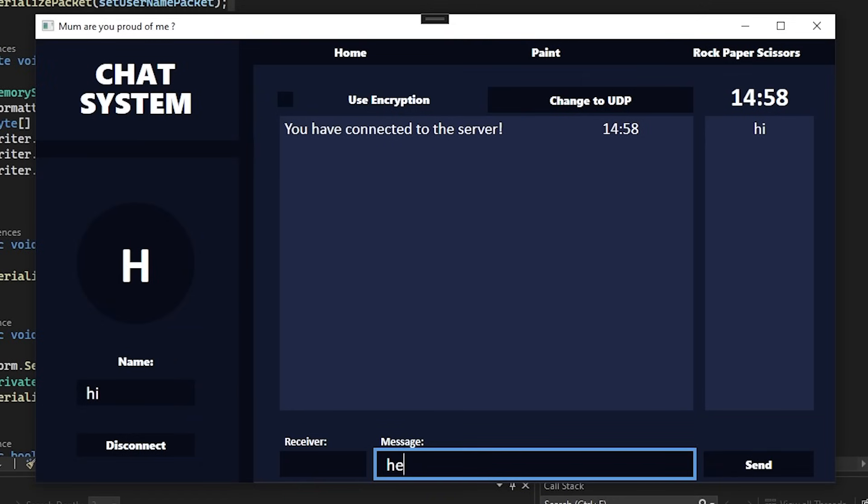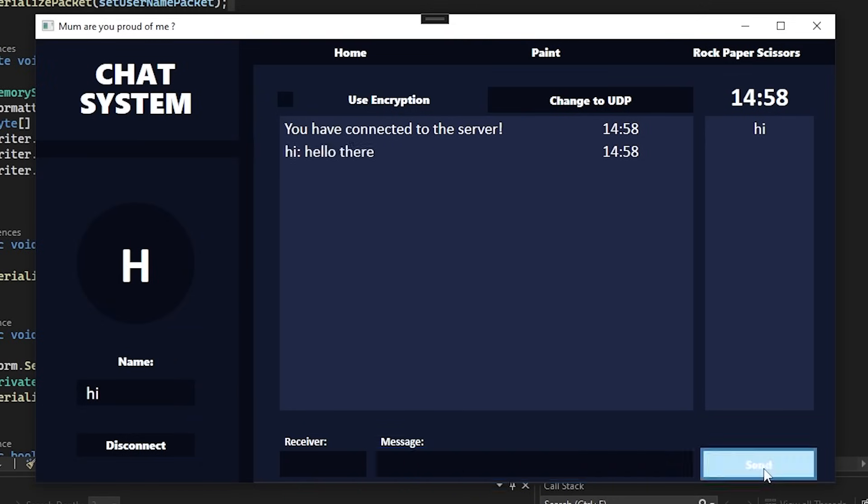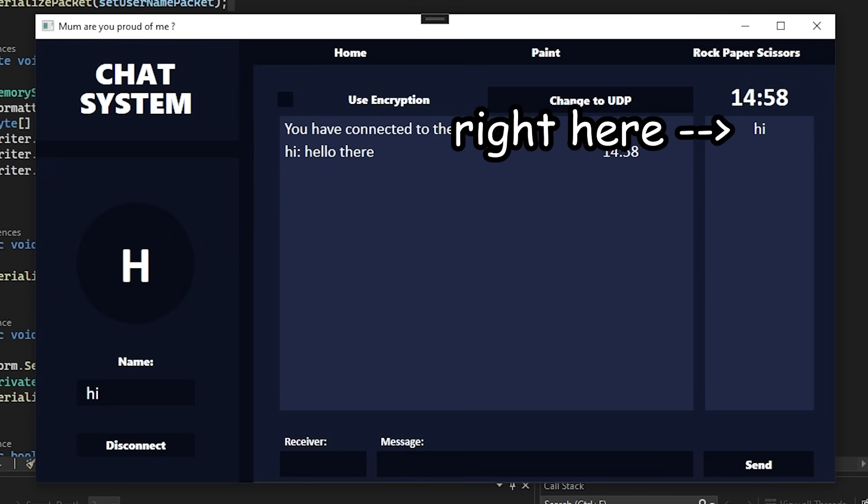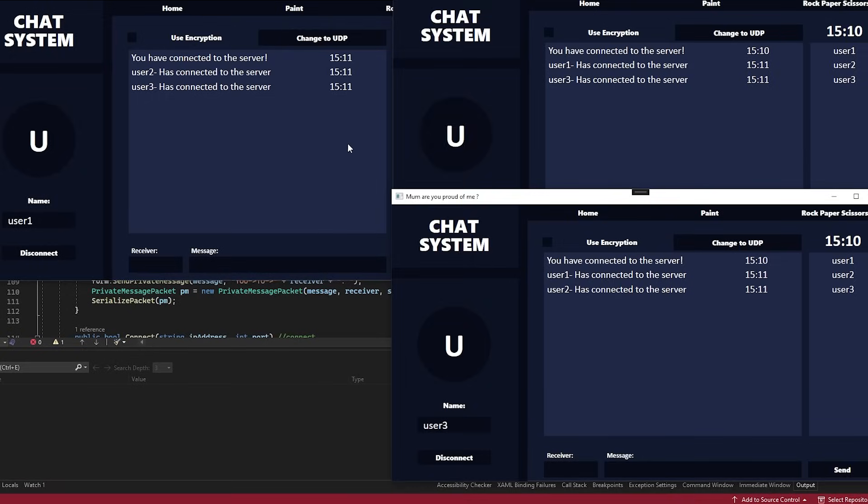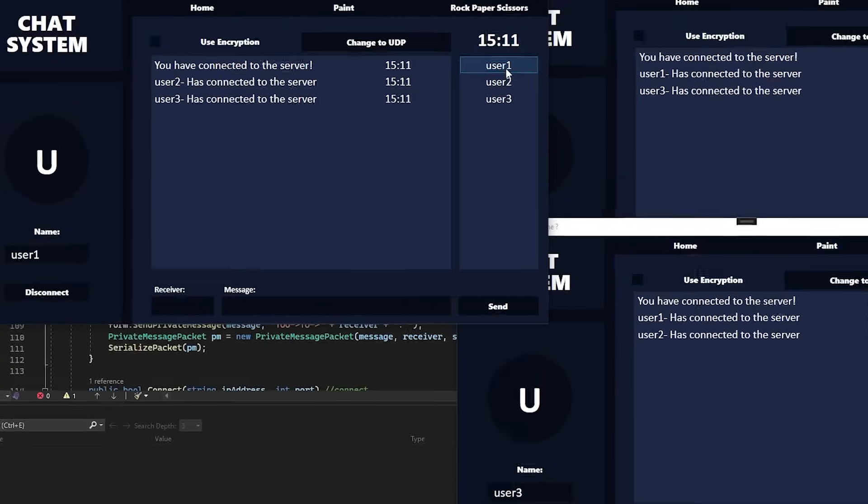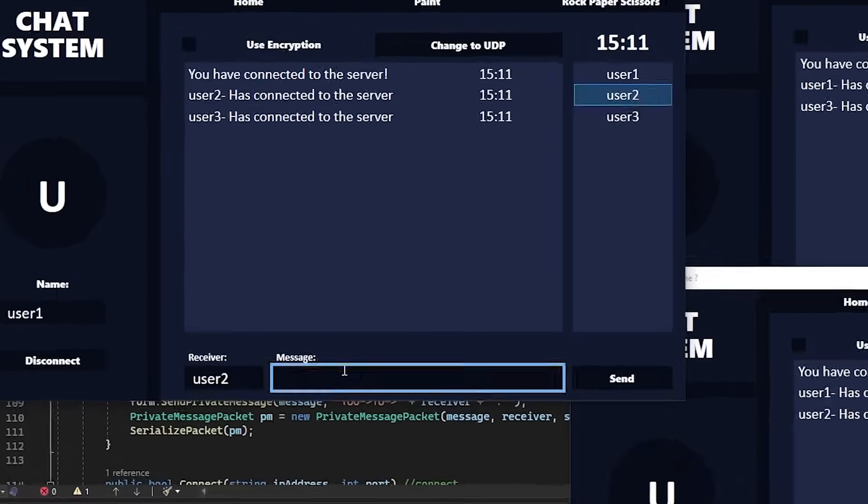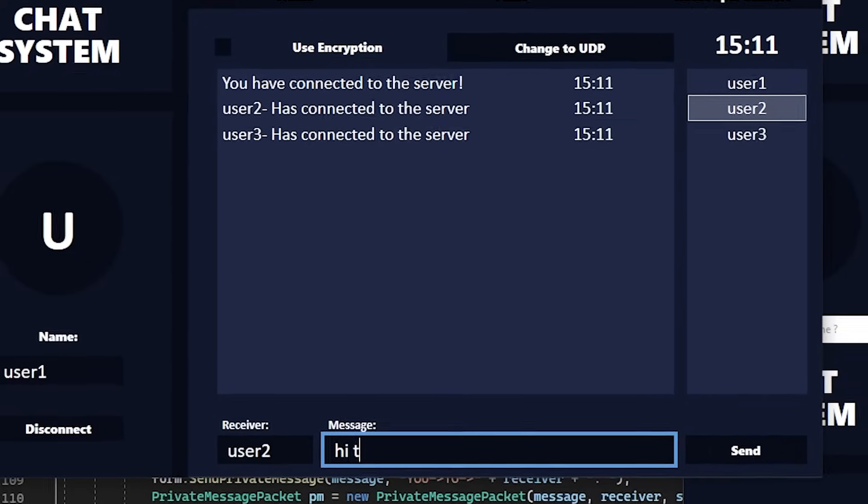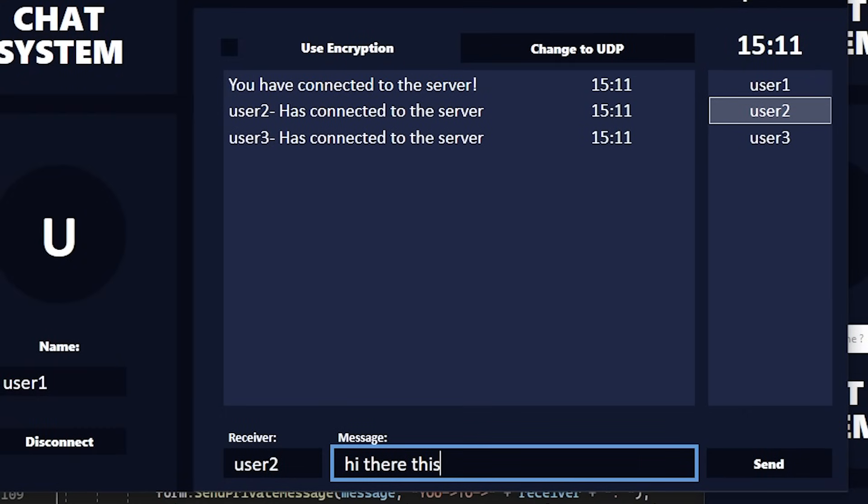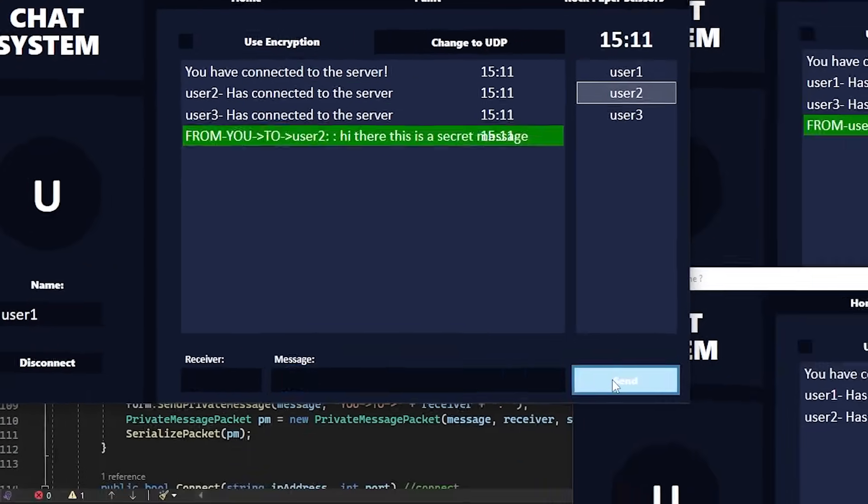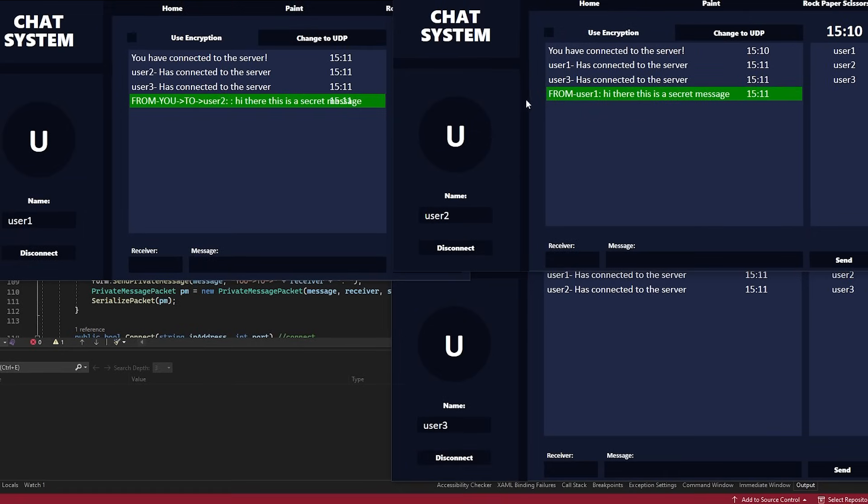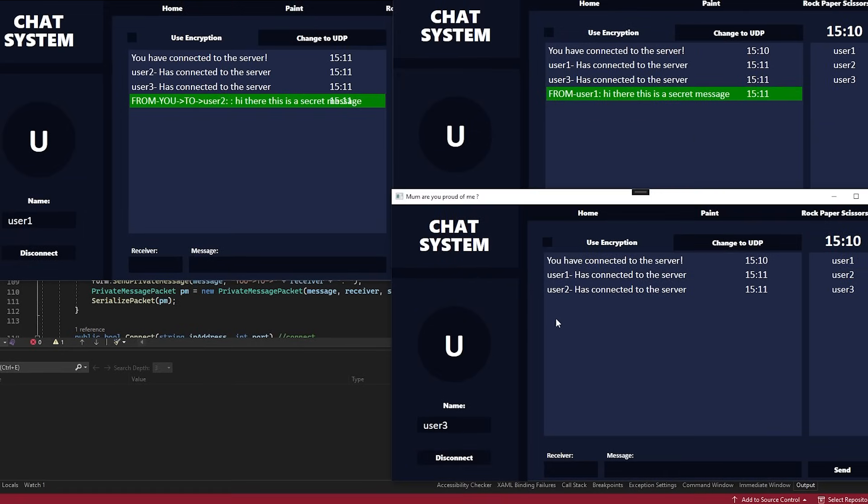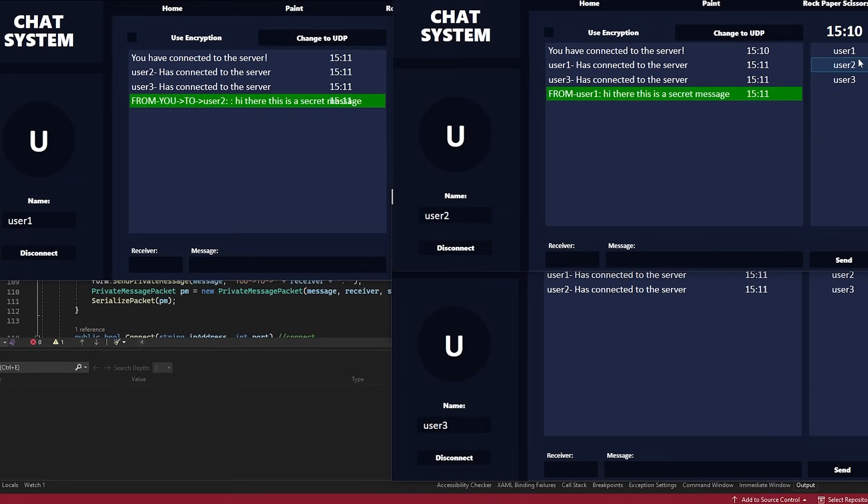But here's the thing. There is no way to address the message right now. So what I did is I created a user list on the side right here that would display every connected user. That way, you can just simply press a user on the side that you want to send the message to and just type the message as normal. And if we hit send, you can see the message has been sent. Yay! Only that person has received it as well, which is good.